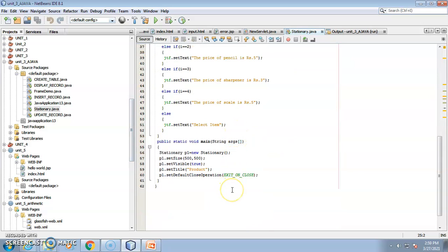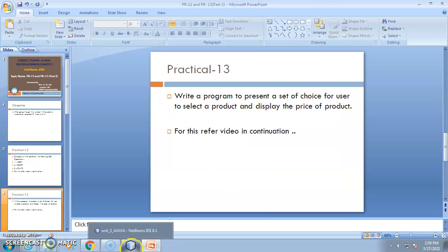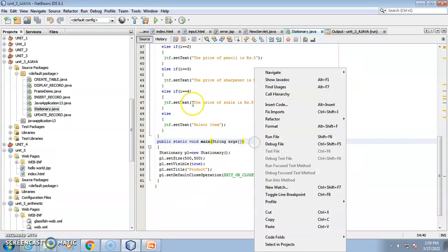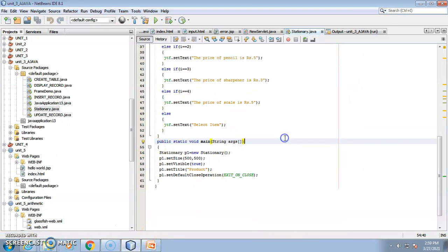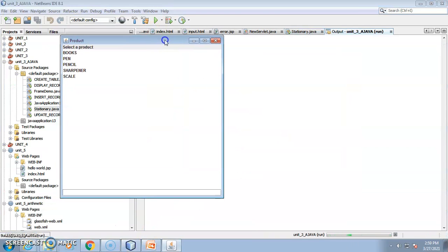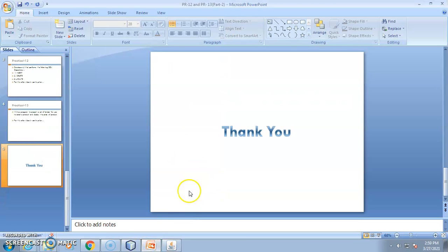Please try to understand this on your own as well. The approach I used is one way — you are free to use your own. This is how you will get the output. Thank you for watching this video, and kindly visit for further videos also.